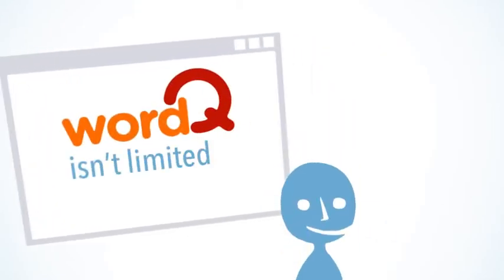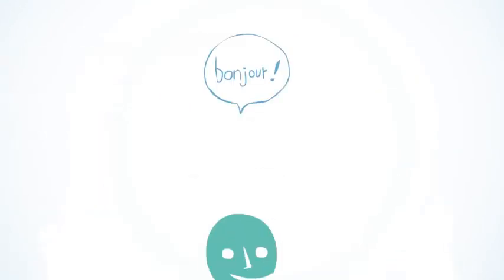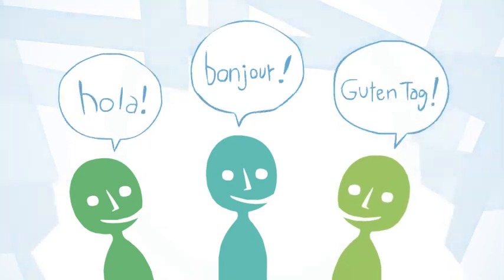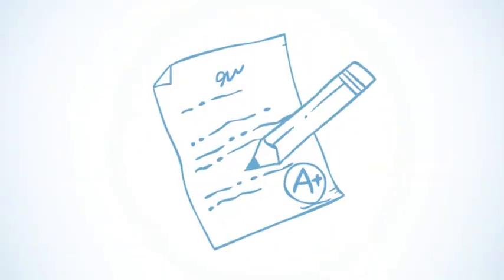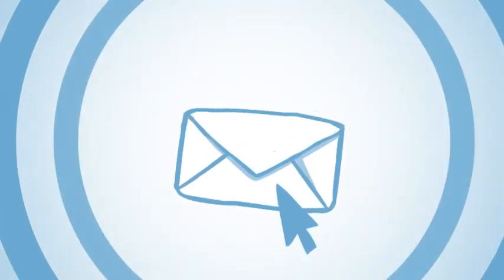Furthermore, WordQ isn't limited to just English. It can also use French, Spanish, and German to help you finish your essays, emails, or anything else you're working on.